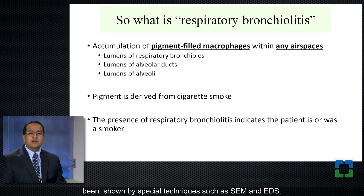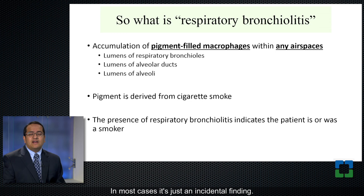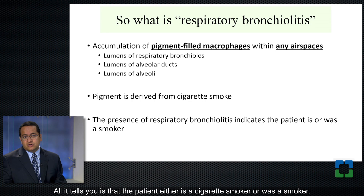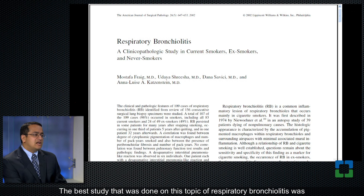What's the significance of this finding? In most cases, it's just an incidental finding. All it tells you is that the patient either is a cigarette smoker or was a smoker — that's all the information that you get from this finding in the lung.